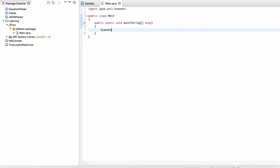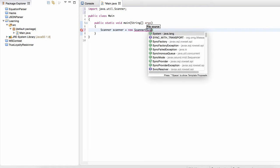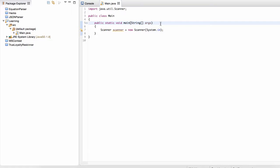So to read from it, what we're going to do is we're first going to create a scanner instance. So this scanner, what it does is it hooks up to an input stream that the system provides. So what is an input stream? An input stream is a stream of data that we can read from.